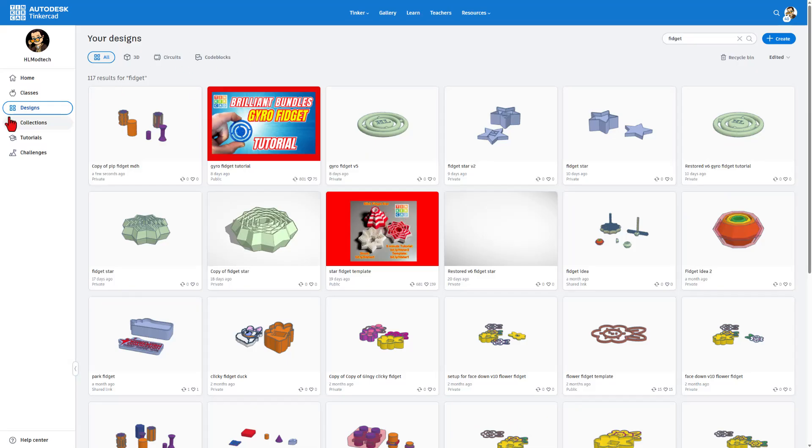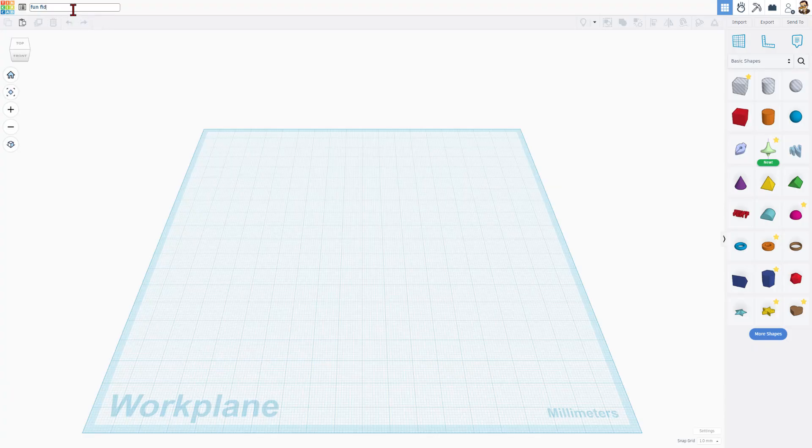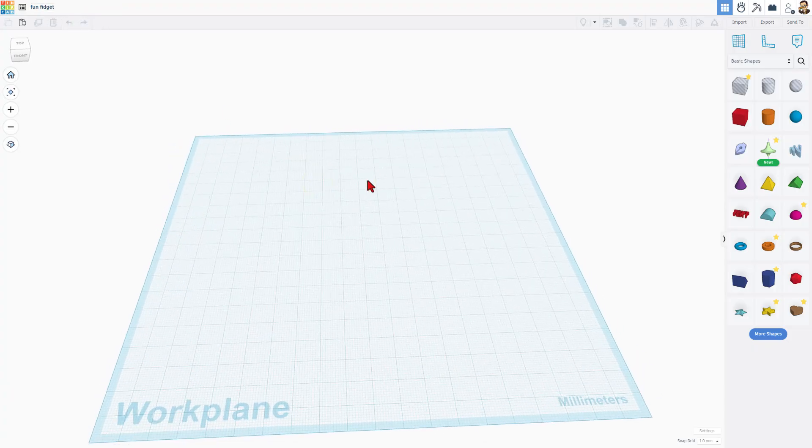So I'm going to simply make sure you're on the Designs tab, and let's hit Create New 3D Design. I like to start by naming it. Of course, we're going to call this one Fun Fidget. If you wanted to put the word Sketch in there so you could find it later, that would be sweet, too.